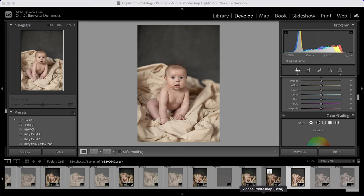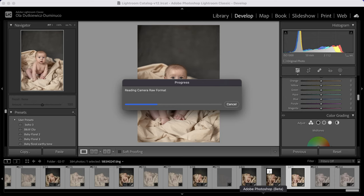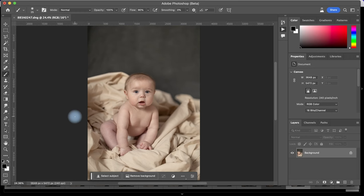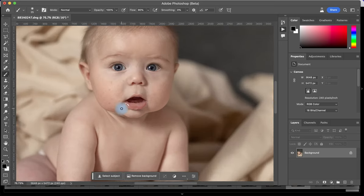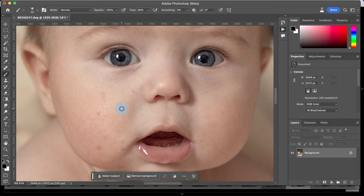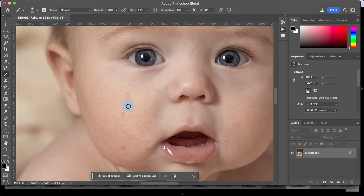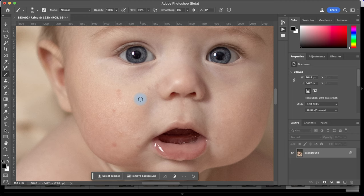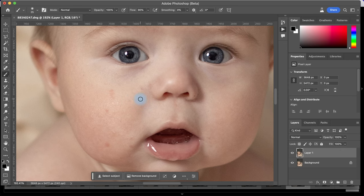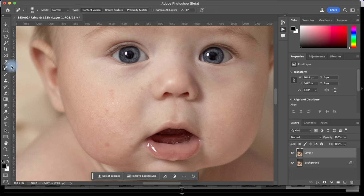Now that the image is open in Photoshop I can zoom in on his little cute face and start editing all the blemishes and little spots that make the skin look uneven. Before I start I am going to click Command J on Mac to make a copy of my layer so that I can always see my before and afters. I am going to use a healing brush.